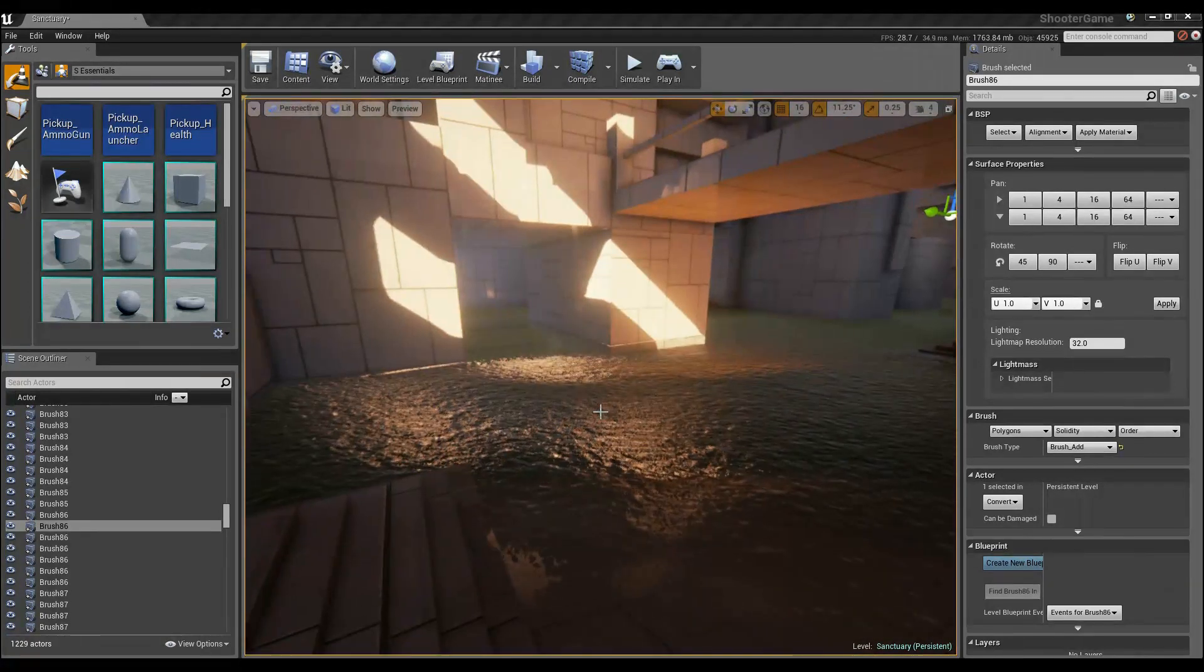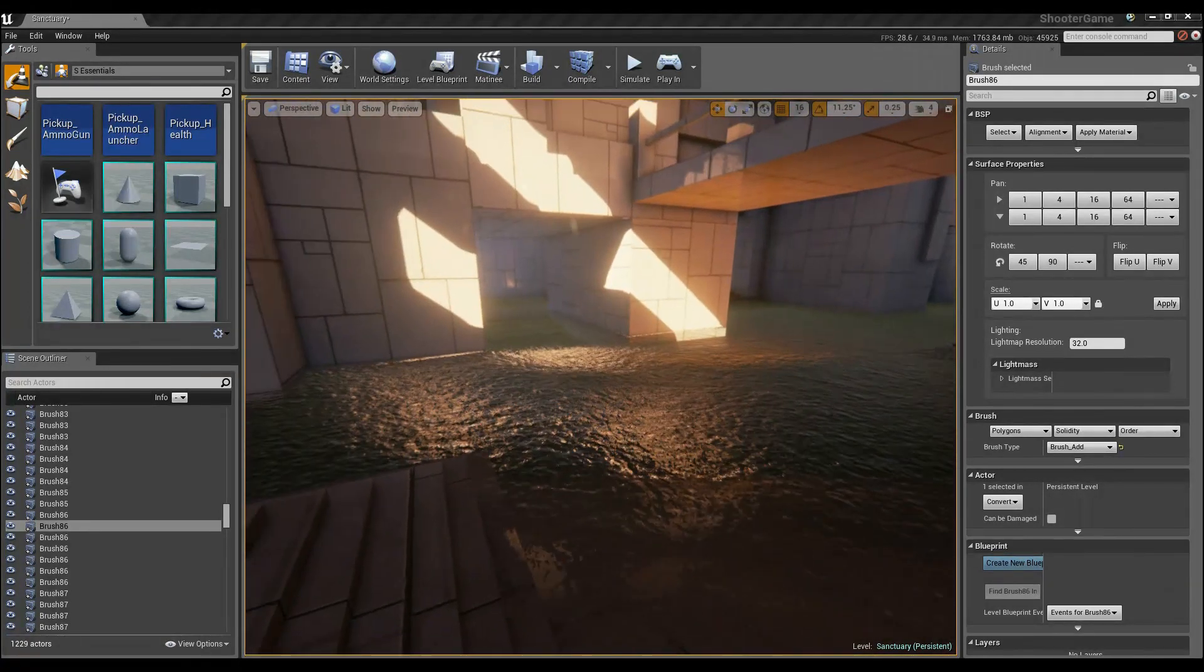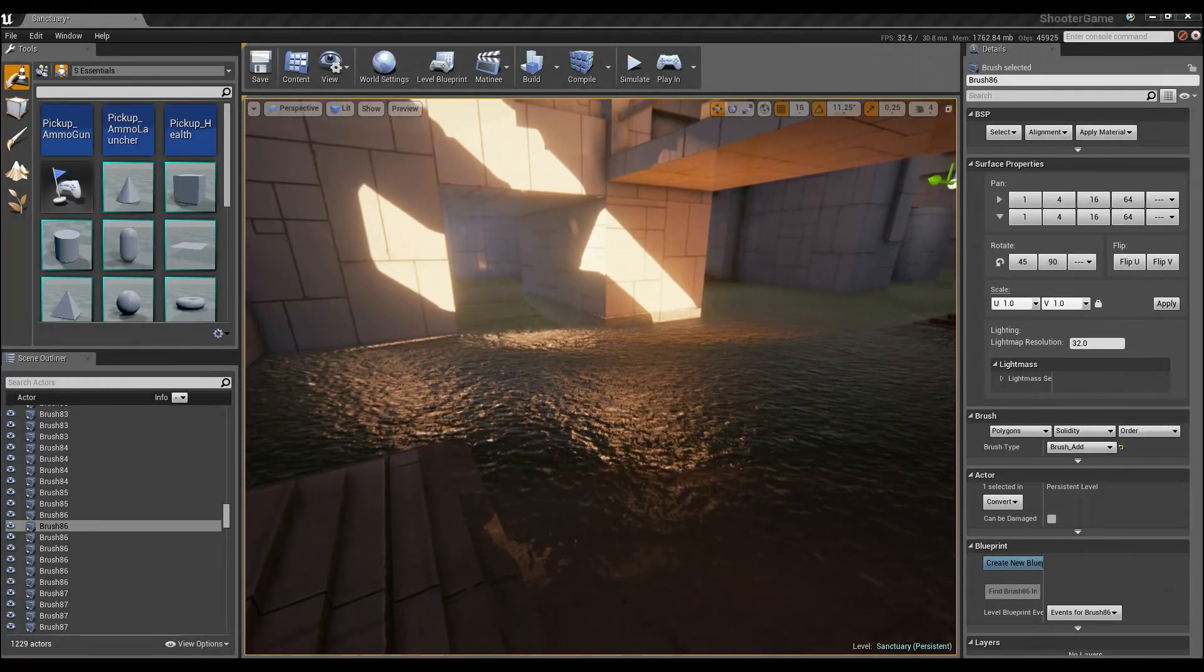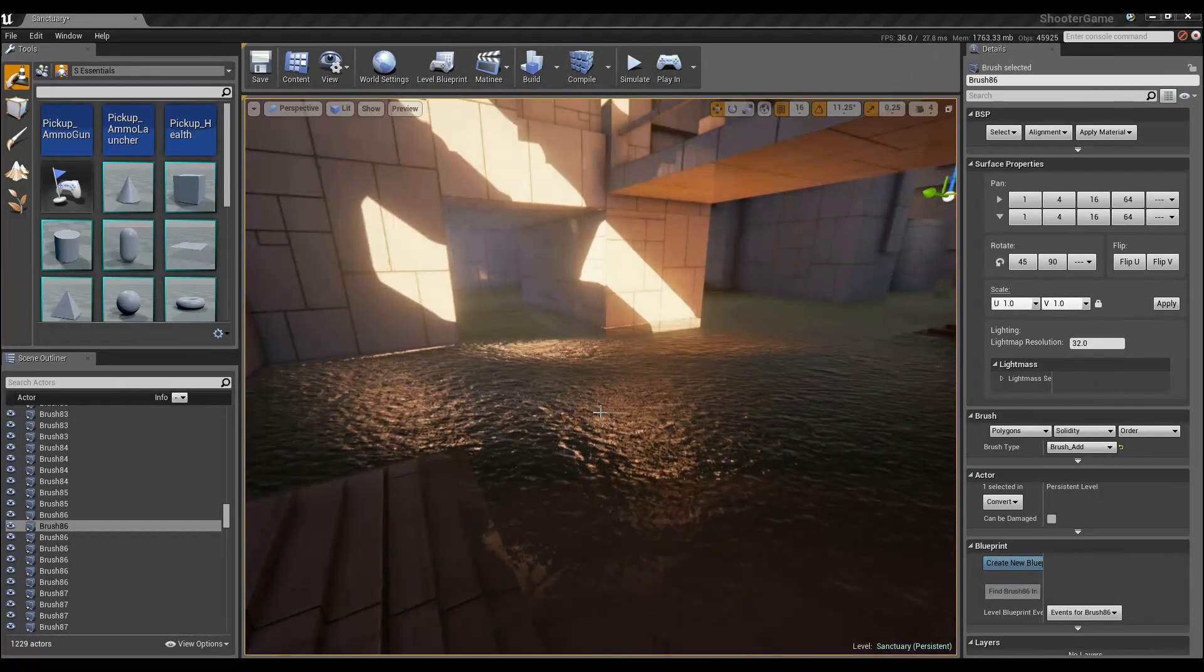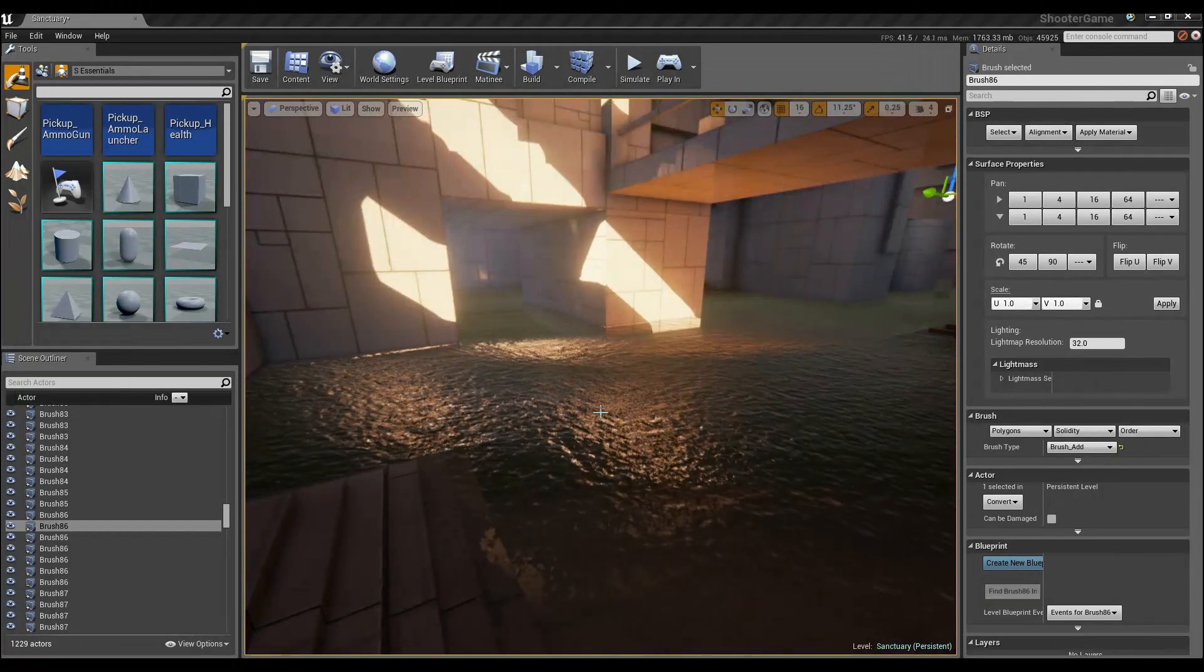And you're done. Congratulations. You've now got an interior body of water.